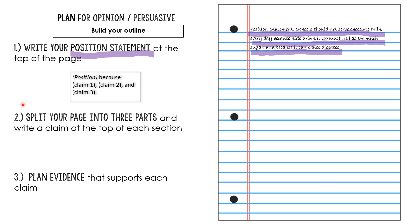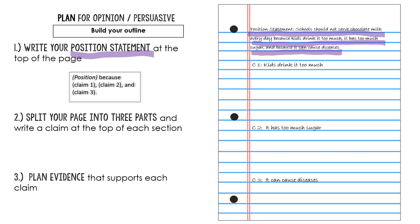The next thing I'm going to put on my outline is I want to split my page up into three parts. So I've got a spot for each claim. Now some people like to go one claim at a time and find their evidence and then write their next claim. That's totally fine too, but sometimes if you do it that way you'll forget and not do all three claims. So for starters we're going to practice putting all three claims on the page.